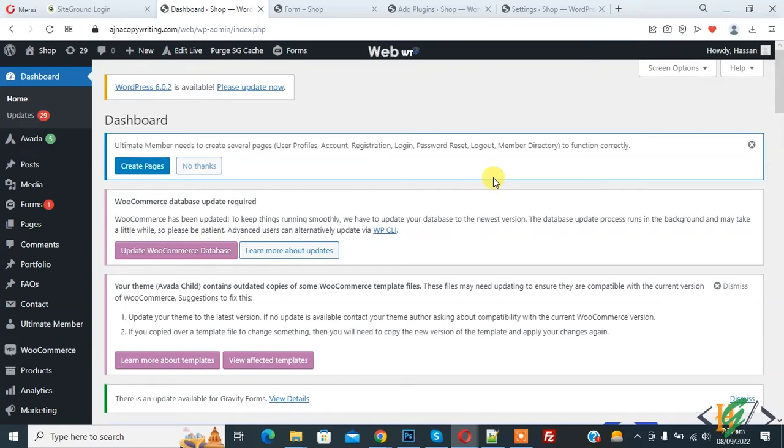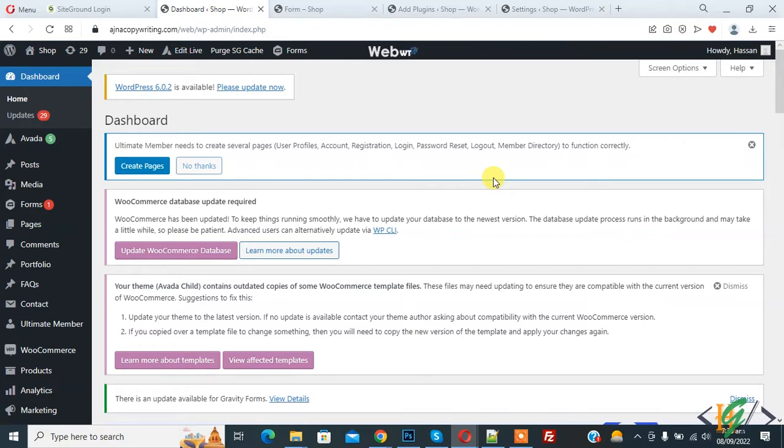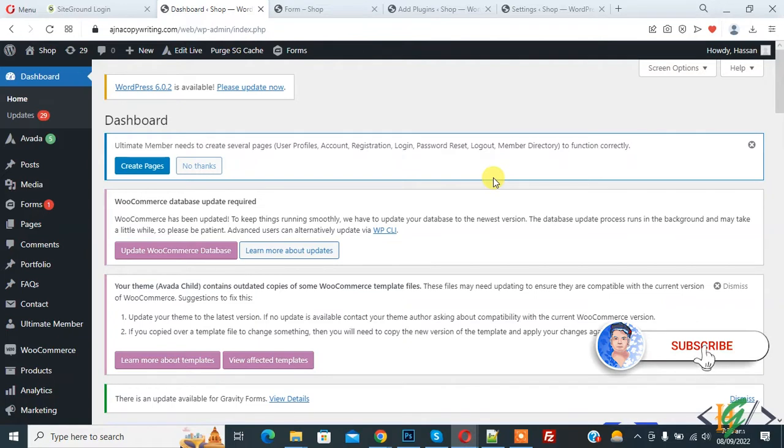Bismillahir Rahmanir Raheem. Assalamualaikum, my name is Asan and today we are going to create and assign categories in pages in WordPress. Before starting work, it's my request please subscribe my channel. Thank you. Now back to our work.